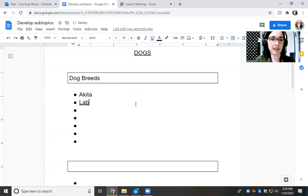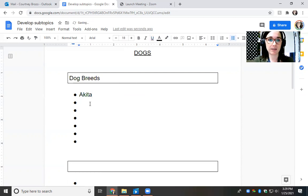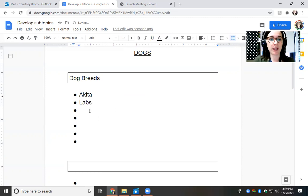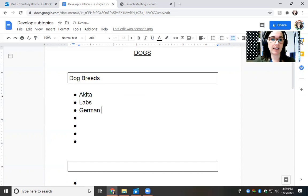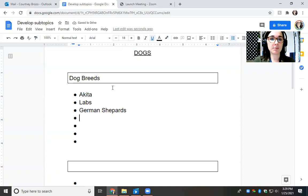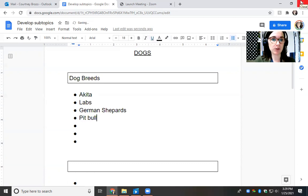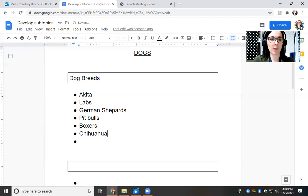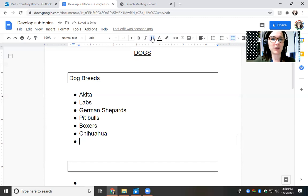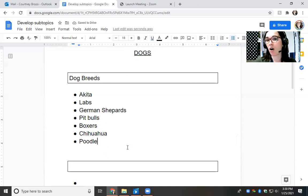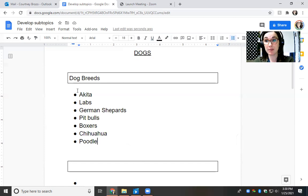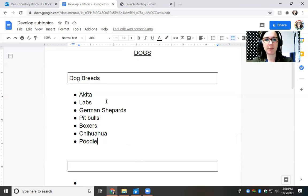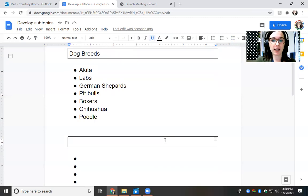So one breed is the Akita, and I'm going to write that one because that's what my dogs are. Another breed is a Lab. I bet lots of you have seen Labs before. There's Yellow Labs and Brown Labs and Black Labs. And another dog that I love is German Shepherds. Maybe some of you have Pit Bulls. Maybe some of you have Boxers. Here's a little tiny dog. Maybe some of you have a Chihuahua, which is really tricky to spell. And what's the last one I can think of? How about a Poodle? Now, that is not all the breeds at all. That's just what's coming to my mind right away. So I think I can stop there because that's a pretty good list. I'm going to move on to my next subtopic, small ideas about dogs.